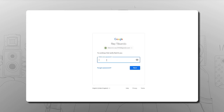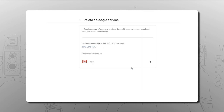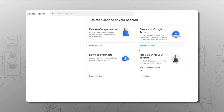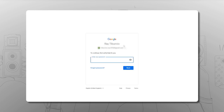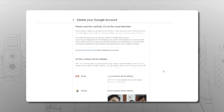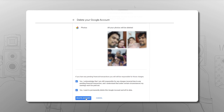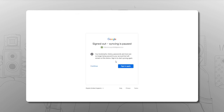Unfortunately, while Google does allow you to delete some specific services from your account individually, including YouTube and Gmail, you'll have to delete your entire Google account to delete Photos permanently. Head to the link found in the description below, then select Delete Your Account from the list of options. Log into your account, then follow the instructions given from Google to delete your account for good.